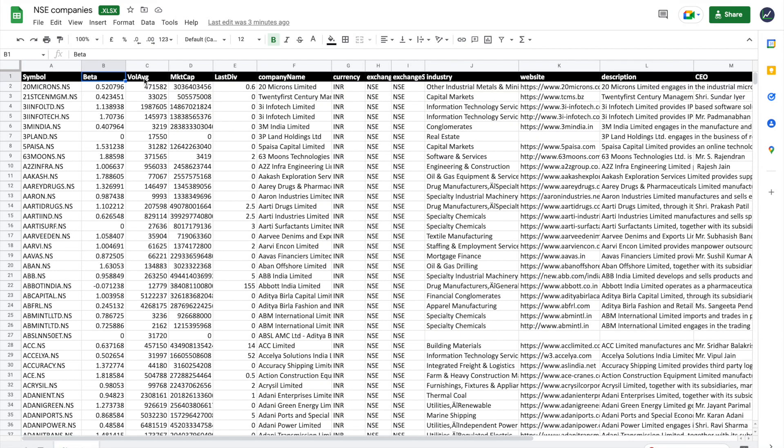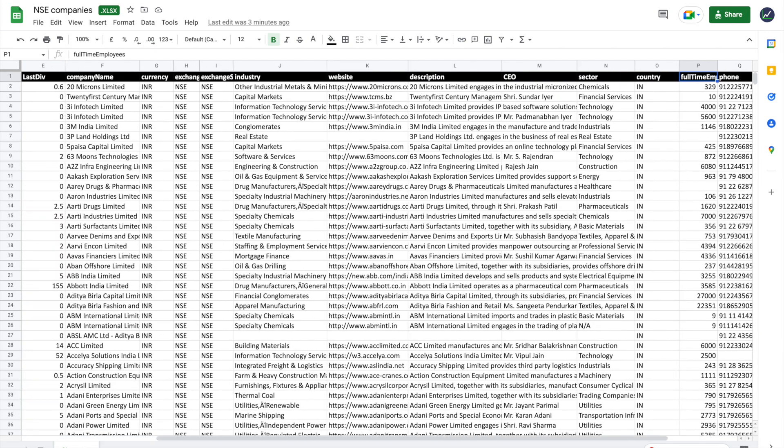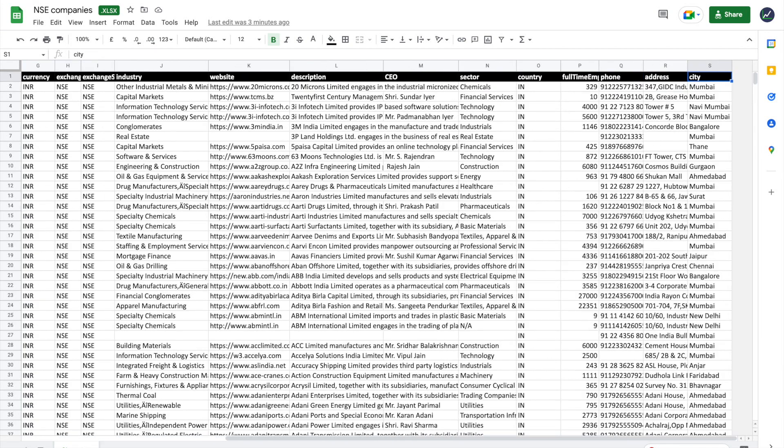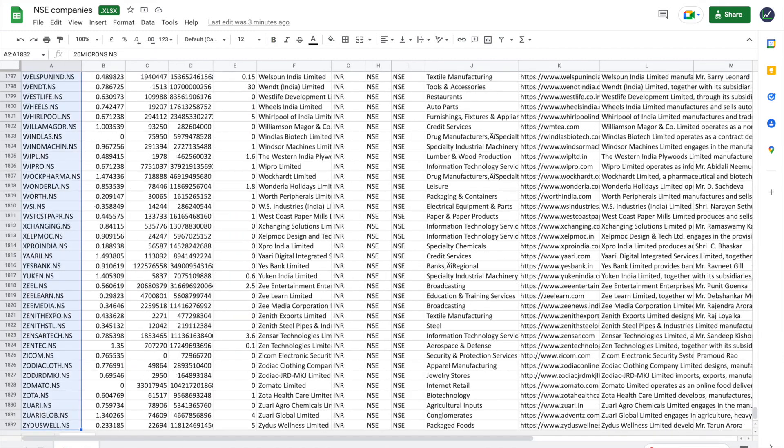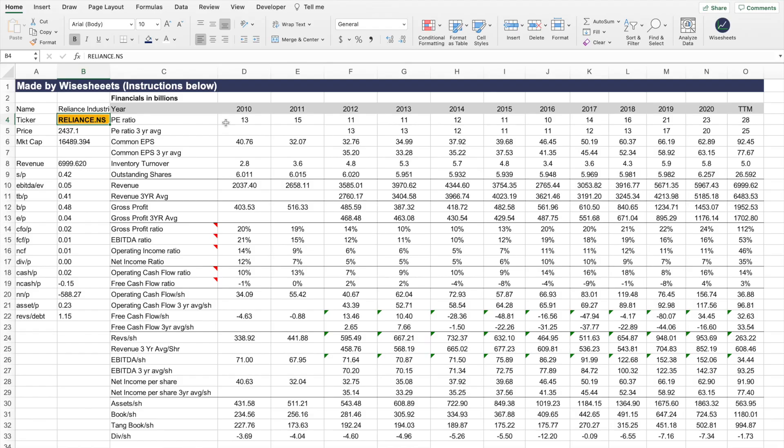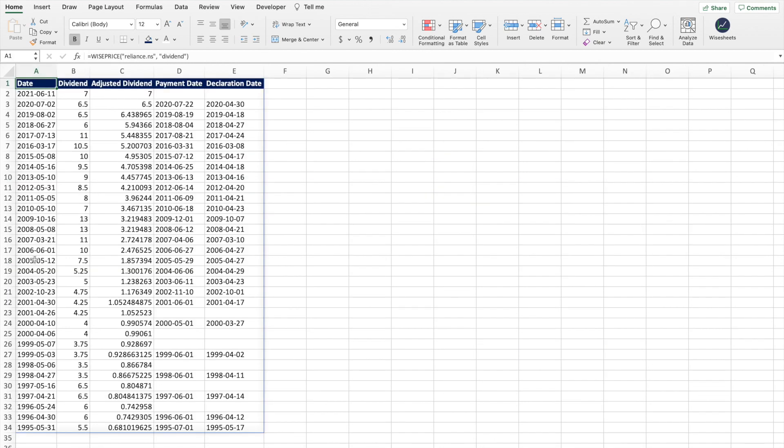In this video, I'm going to show you exactly how you can get a list of 1,800+ companies listed in the NSE, the National Stock Exchange of India, including very important information such as sector, market cap, last dividend, etc., all for absolutely free. If you stay tuned towards the end, I'm going to show you how you can get important stock information such as dividends, financials, key metrics, and price data. That being said, let's get to it.